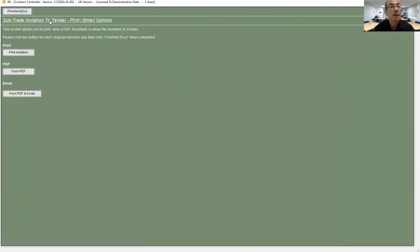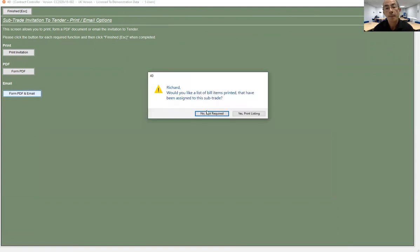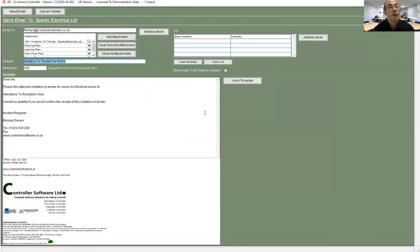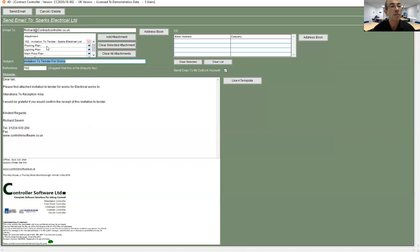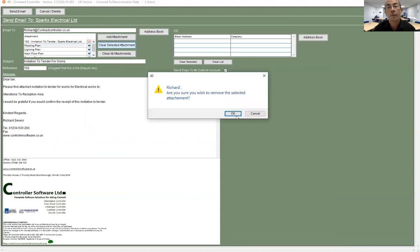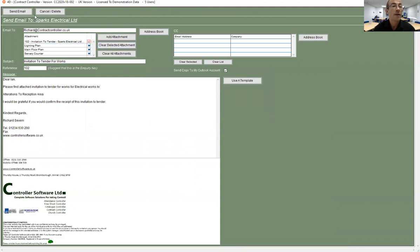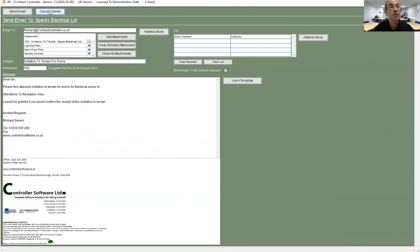when I issue the invitation and say that I want to form a PDF and email it, by default the system will add all the actual drawings as attachments with the email. Then I can just remove the ones that aren't applicable to this and send the email off to the subcontractor. Obviously they get their invitation to tender and the attached drawings.